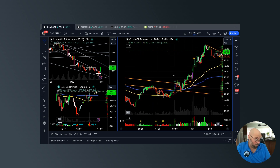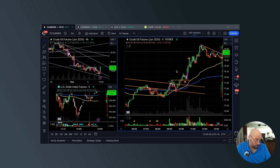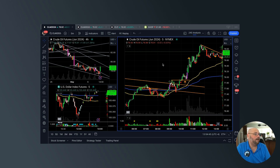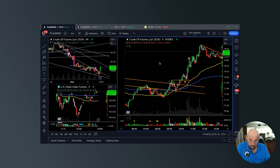Light sweet crude oil is what you see in front of you. Off to the right, the big chart is a five-minute chart. Top left is a four-hour chart. Bottom left is a chart of the U.S. dollar index, five minutes. The current contract is June 2024 — CLM2024 or CLM24 — depending on which platform you're trading with.